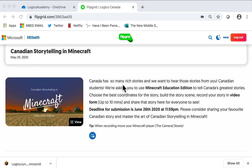Alright, when it comes time to record your video for Flipgrid — your Minecraft story, or your Canadian Storytelling in Minecraft — you're going to want to come to Flipgrid.